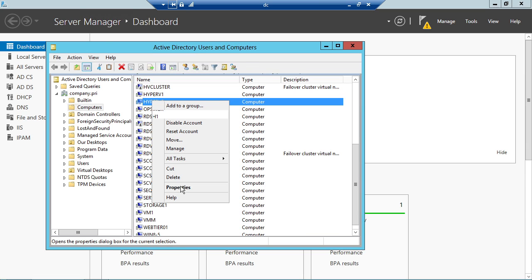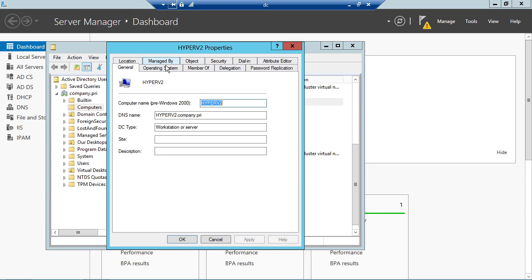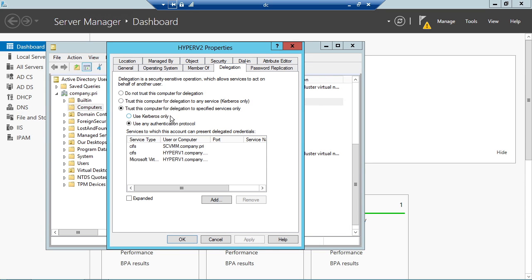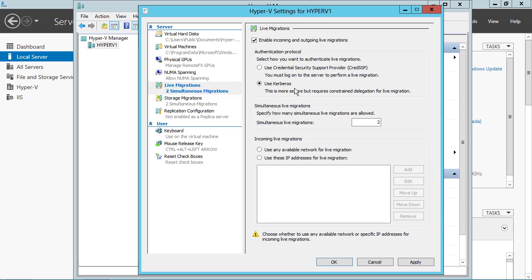So got it on one side, got it on the other side as well. Back here under delegation, here it is for the other Hyper-V host. Two to one, one to two. With that set up, I can use Kerberos in order to support migrating things and I can do it remotely, which makes things very nice.